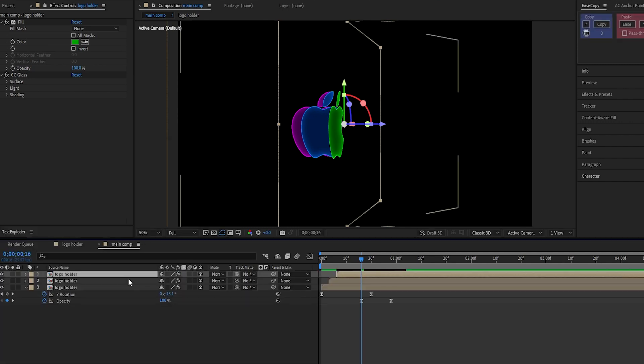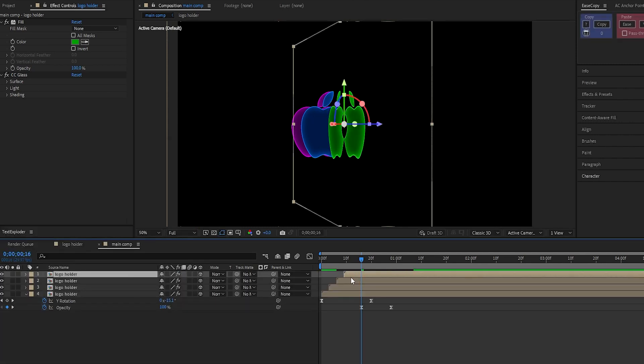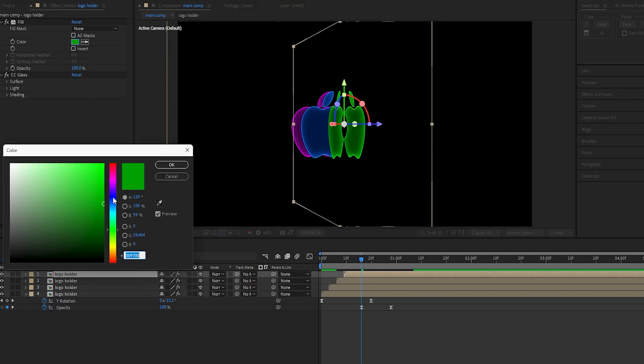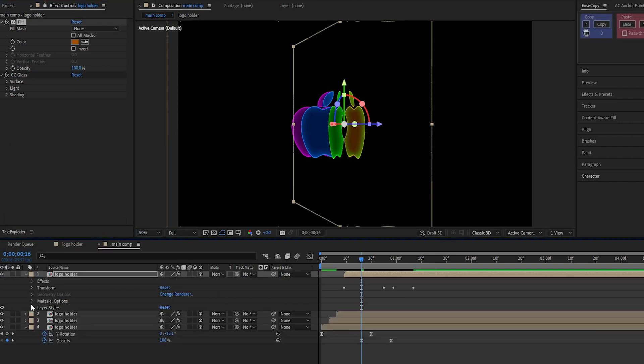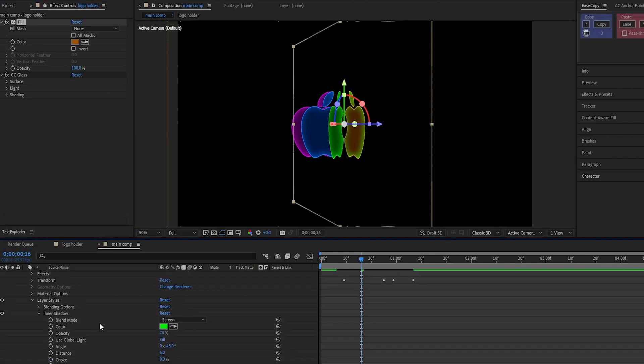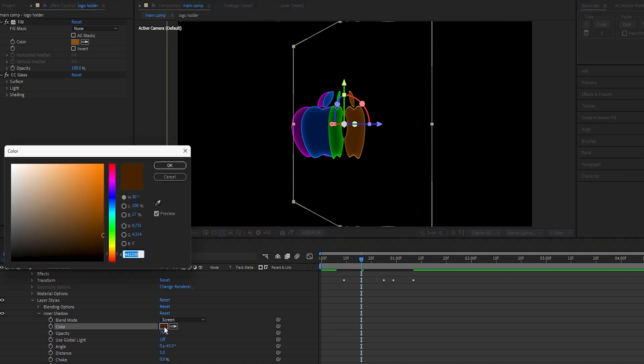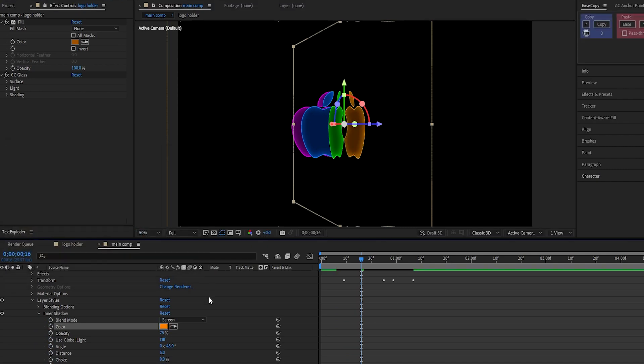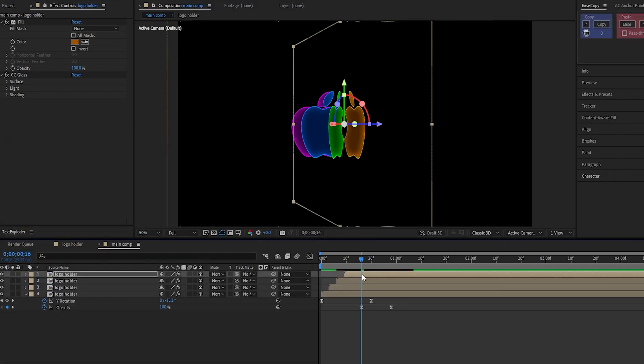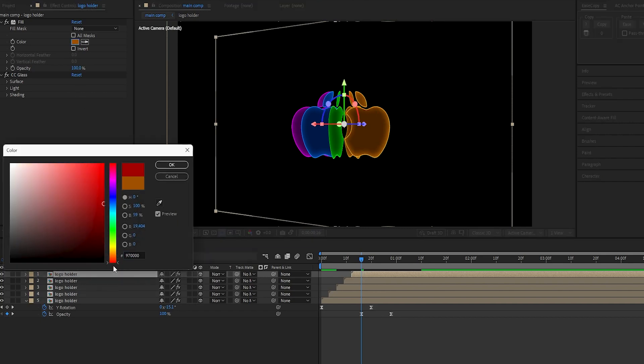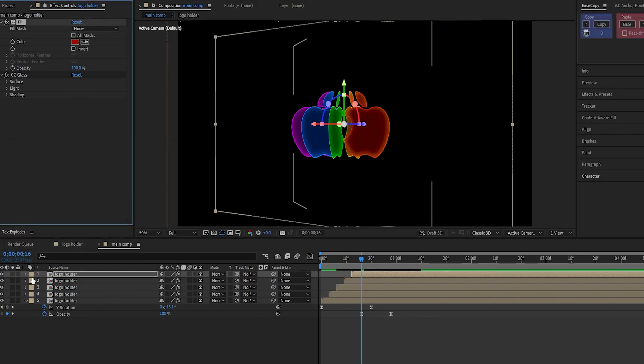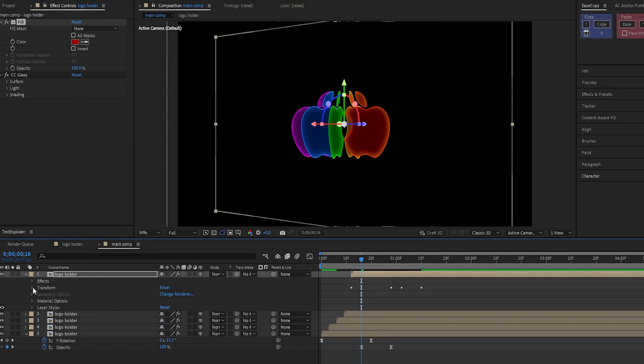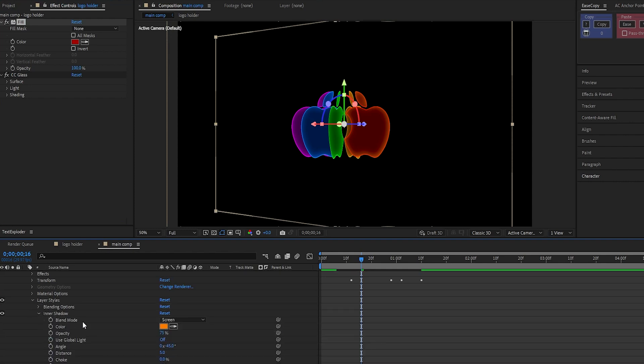Now, repeat this process two more times. For the next one, use dark orange for fill and light orange for the inner shadow. And for the last one, set the fill color to dark red and inner shadow to light red.